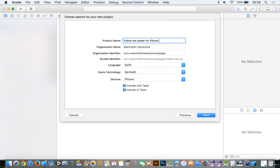One thing you should know about uploading to the App Store: if you want to save for iPhone, you have to capitalize the P. If you don't, you fail the certification — which I've actually done a couple of times. I added a production number but you don't have to. Make sure it's Swift, SpriteKit, and iPhone.